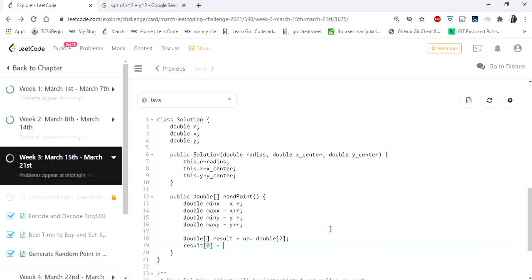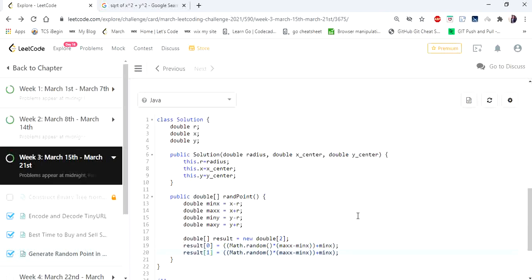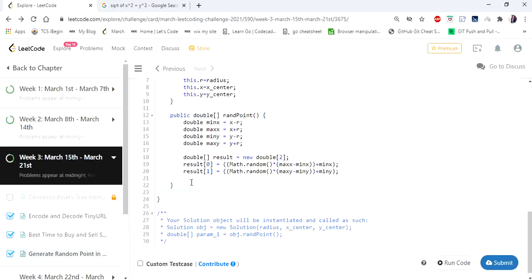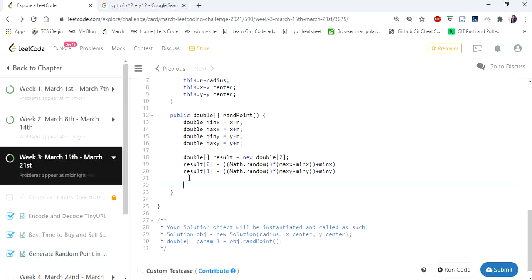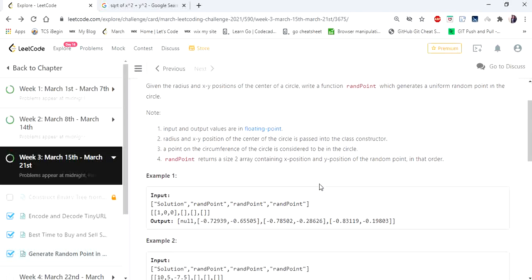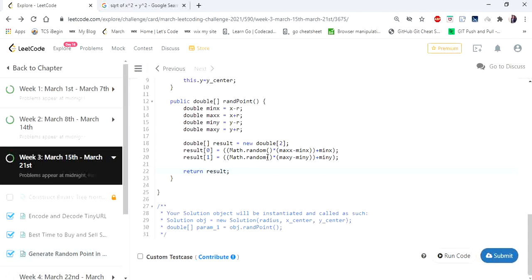Result at index 0 is going to hold the x value. Now that we have calculated our random points, we are going to simply return the result array. There is one condition given: a point on the circumference of the circle is also considered to be in the circle, so we are going to check whether the generated random points are in the circle.